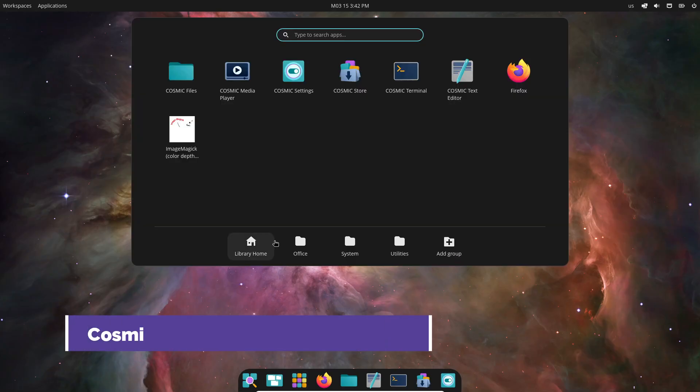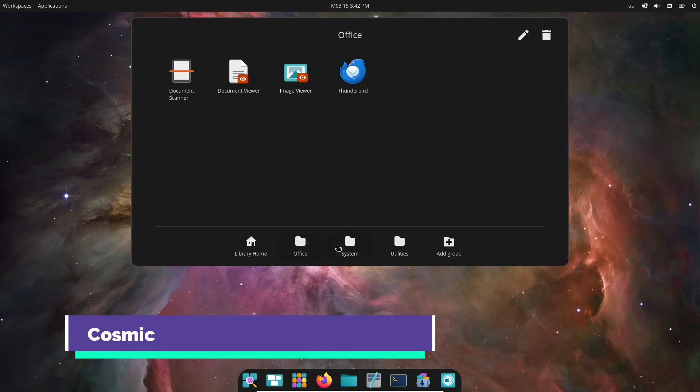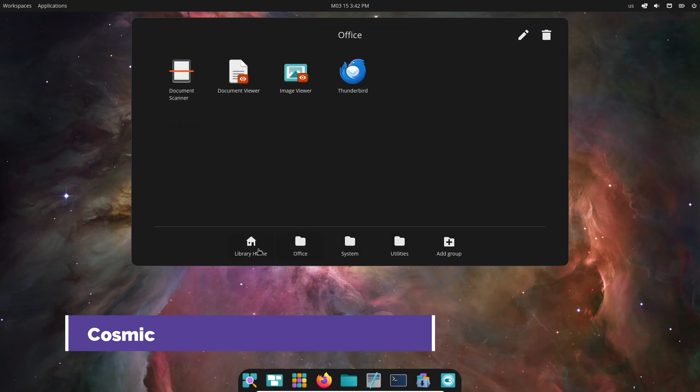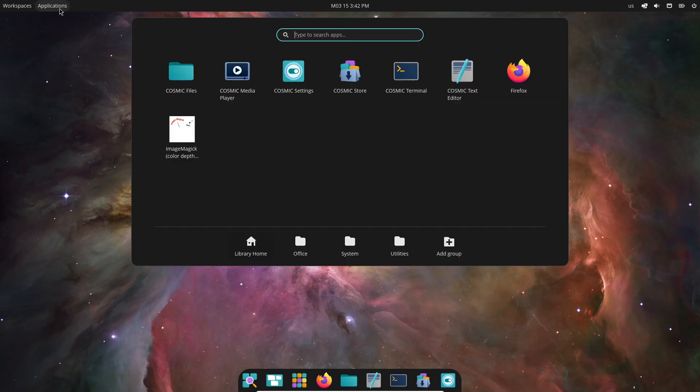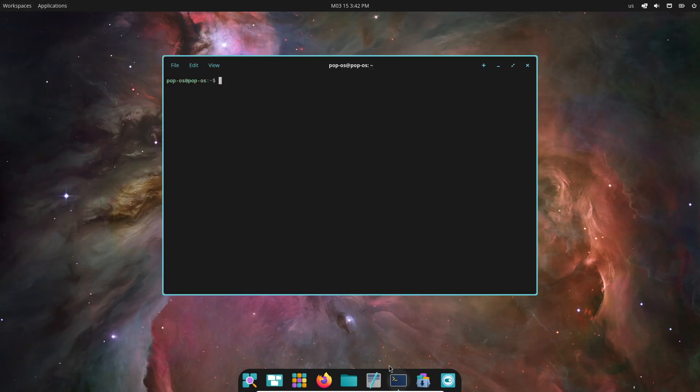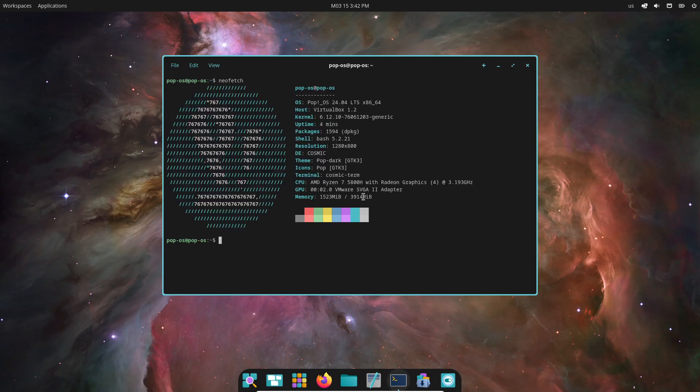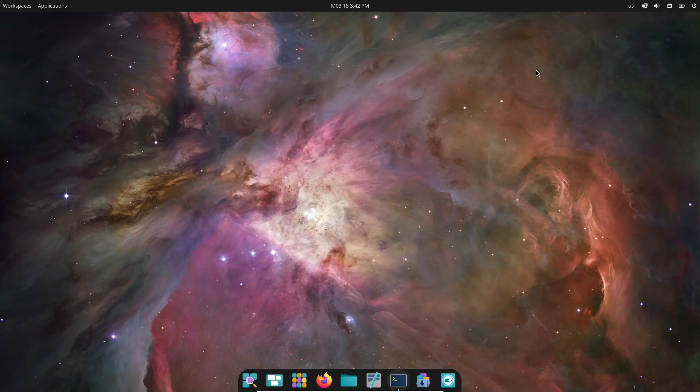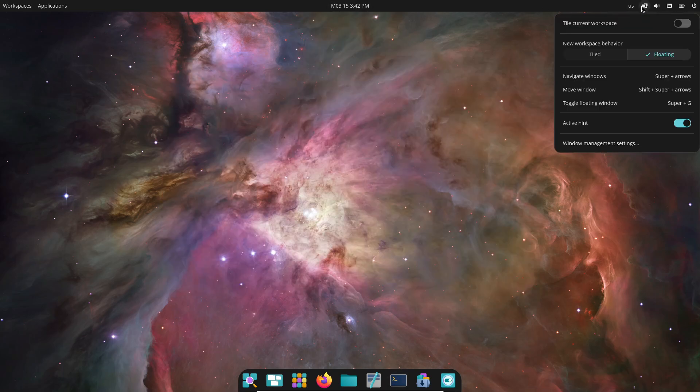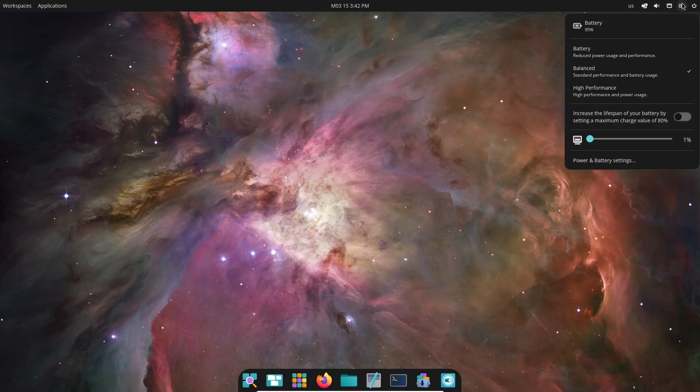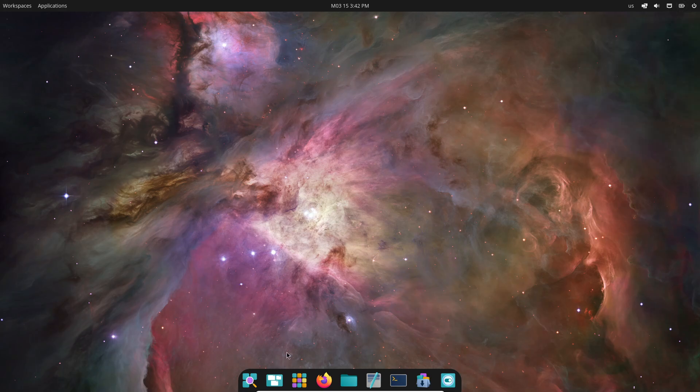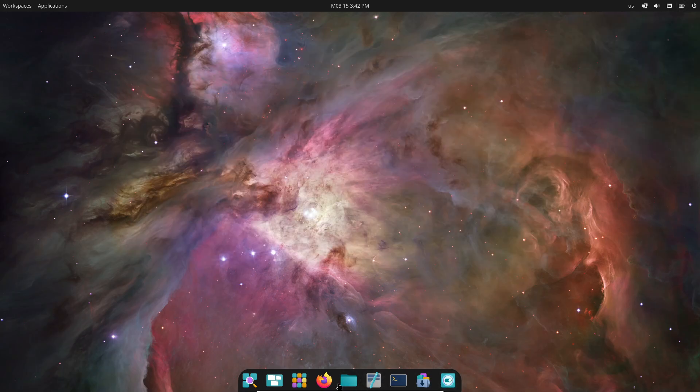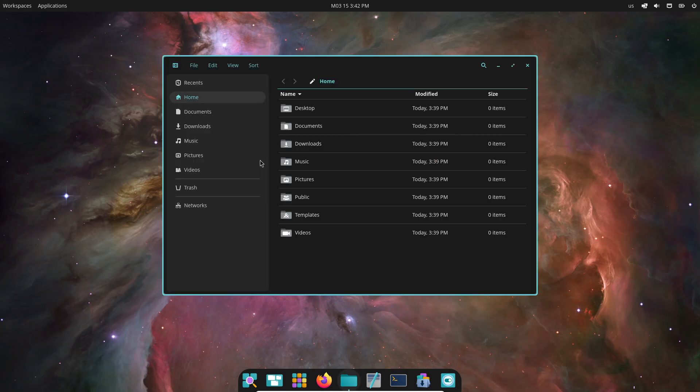And now, for something truly out of this world. Introducing the Cosmic desktop environment. Picture this: a desktop environment that not only delivers powerful customization and an advanced responsive design, but is also built to enable custom OS experiences. Designed for users, developers, and makers on any device with a screen, Cosmic is set to revolutionize the way you interact with your computer.